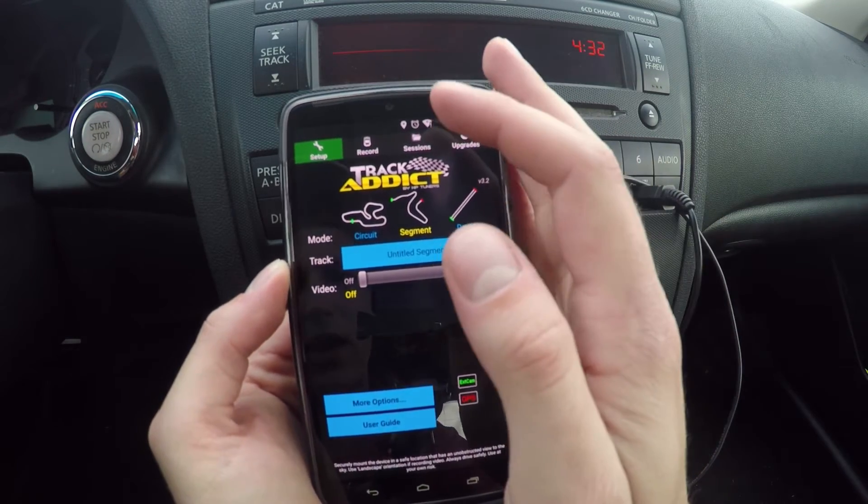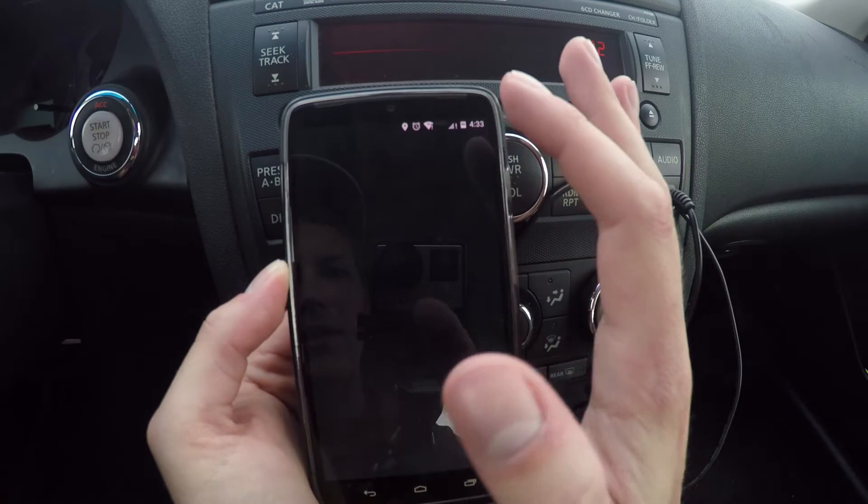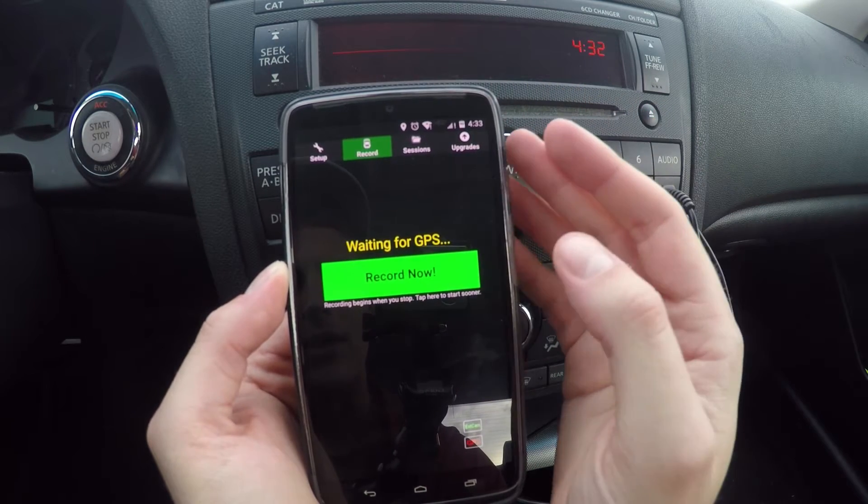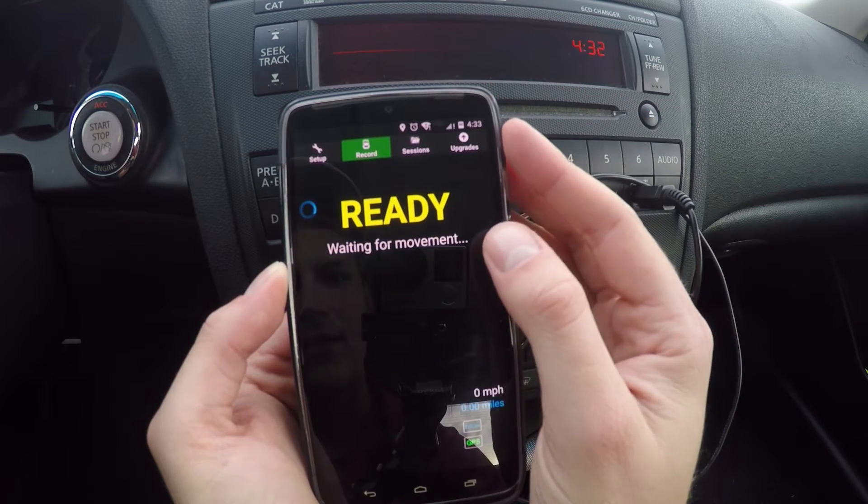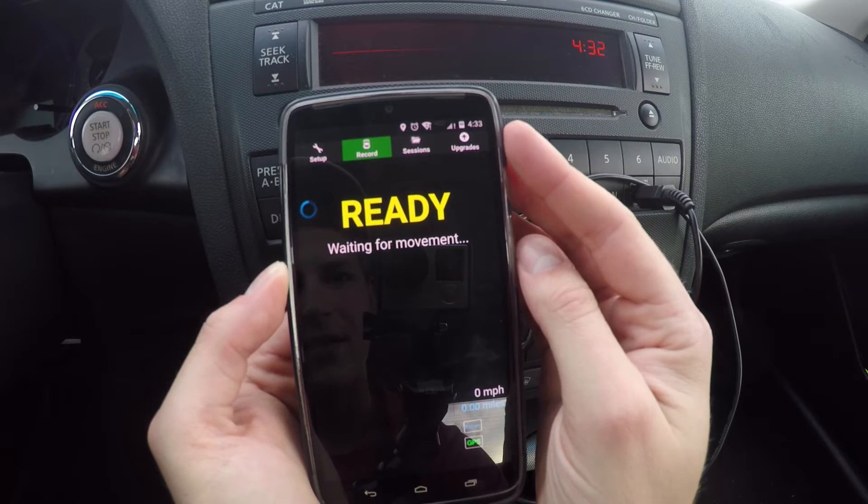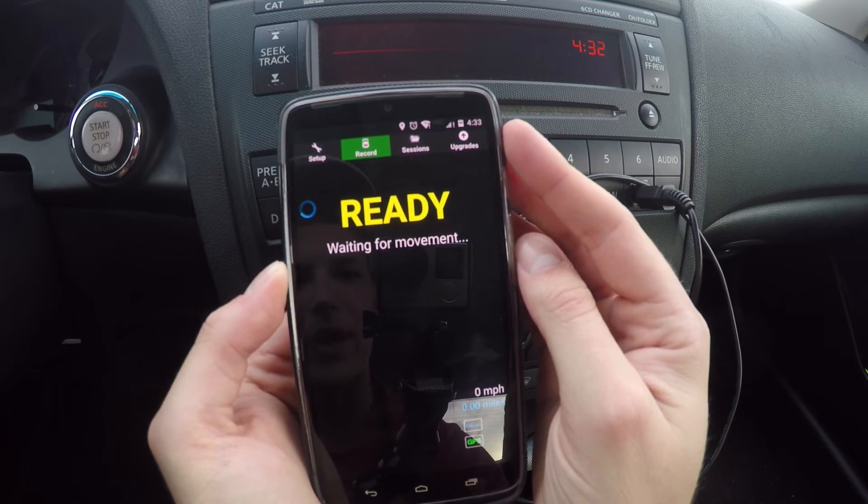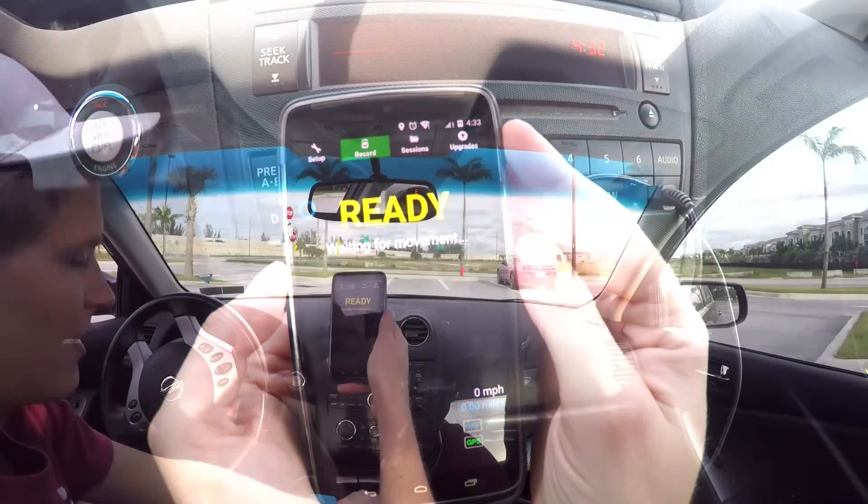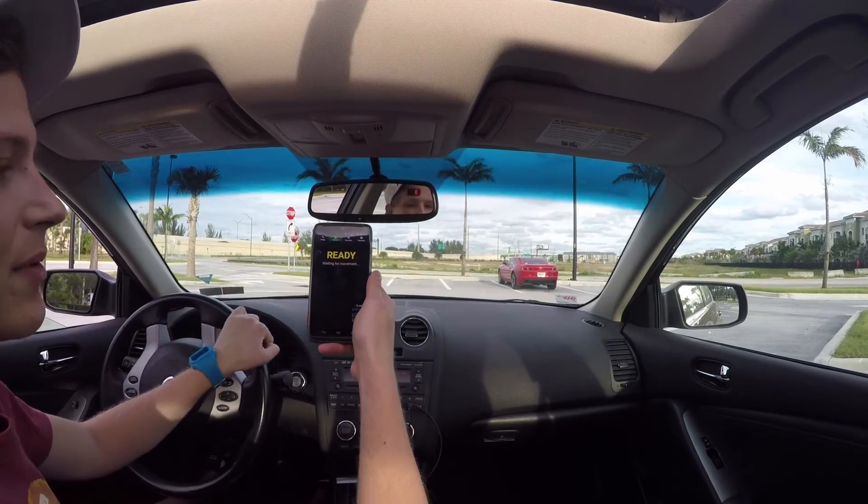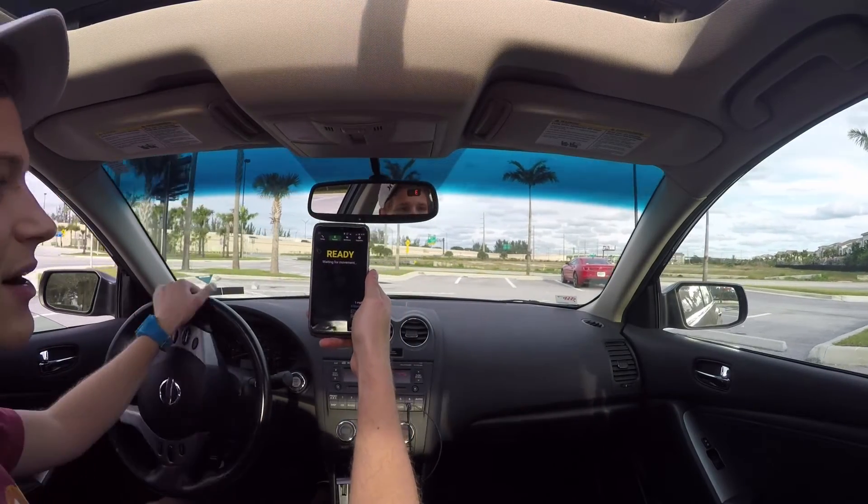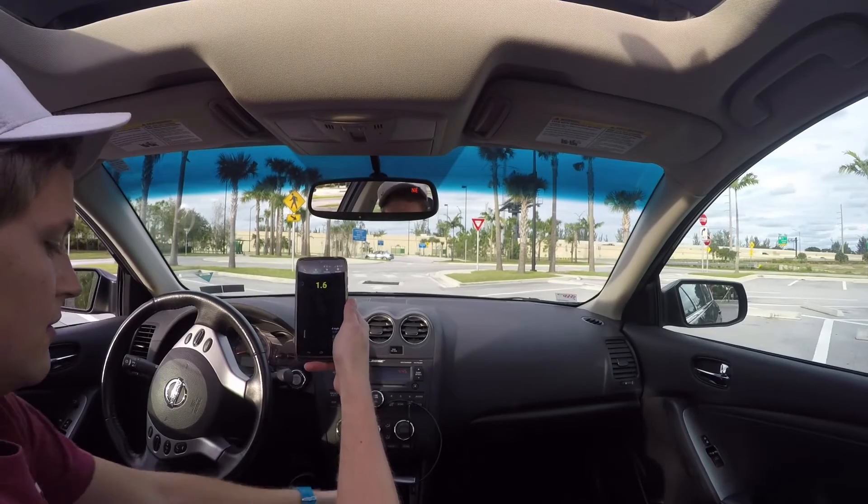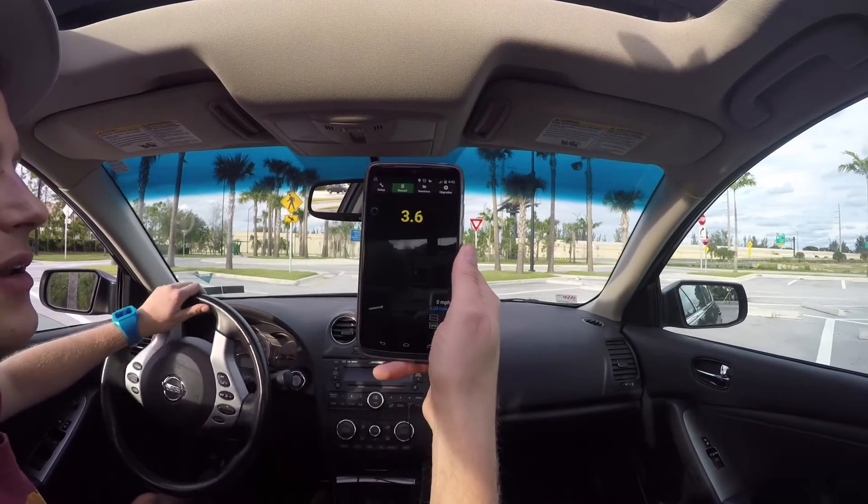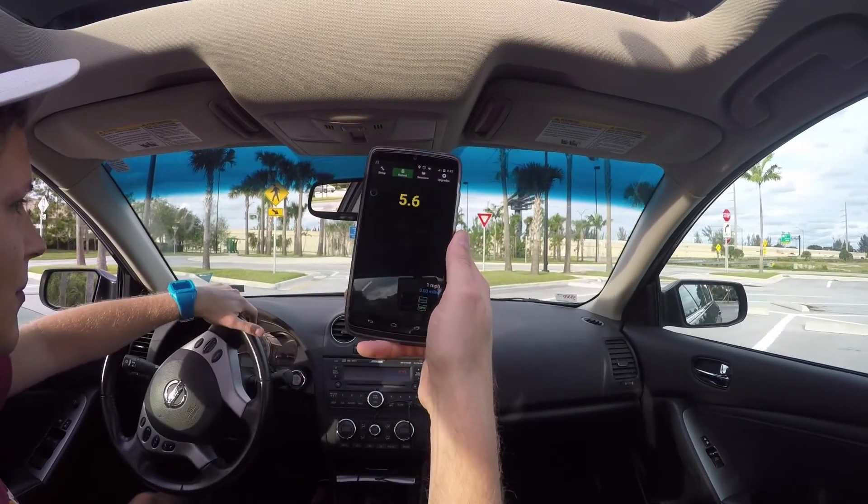And what we're going to do is we're going to go to record. We're going to just hit record now. And now what this does is it just waits for movement. As soon as I start backing up, it's going to register and it's going to start counting. So now we're recording the data and we're ready to go.